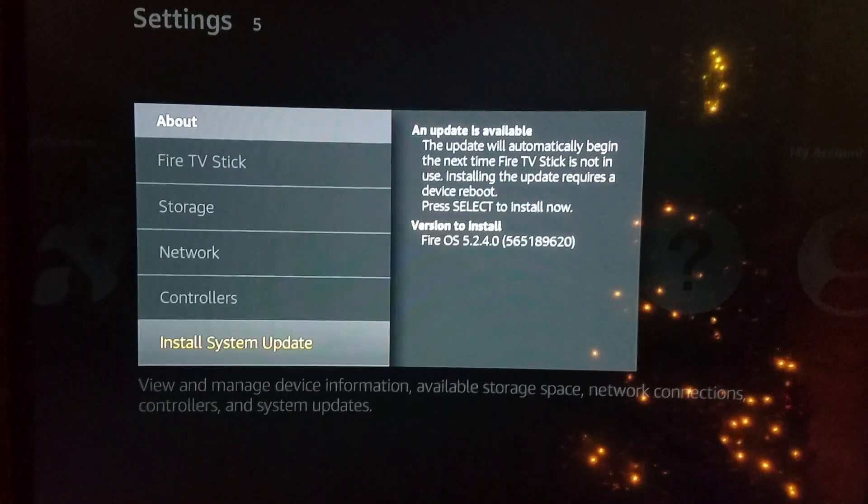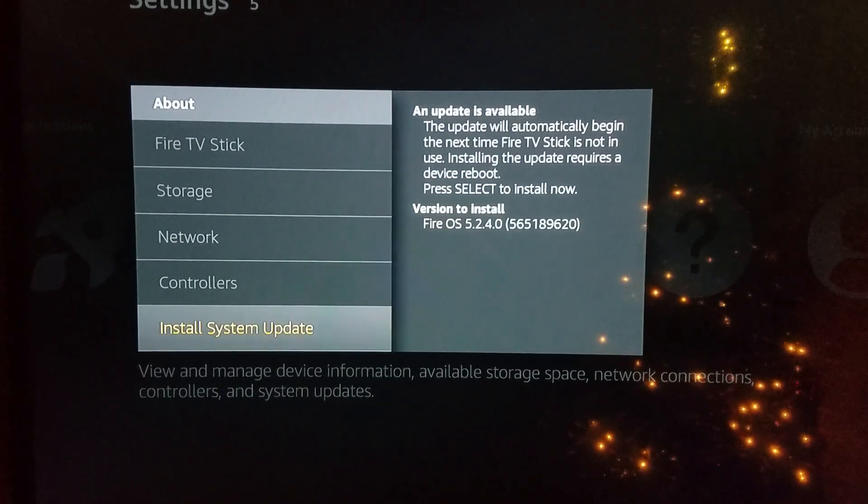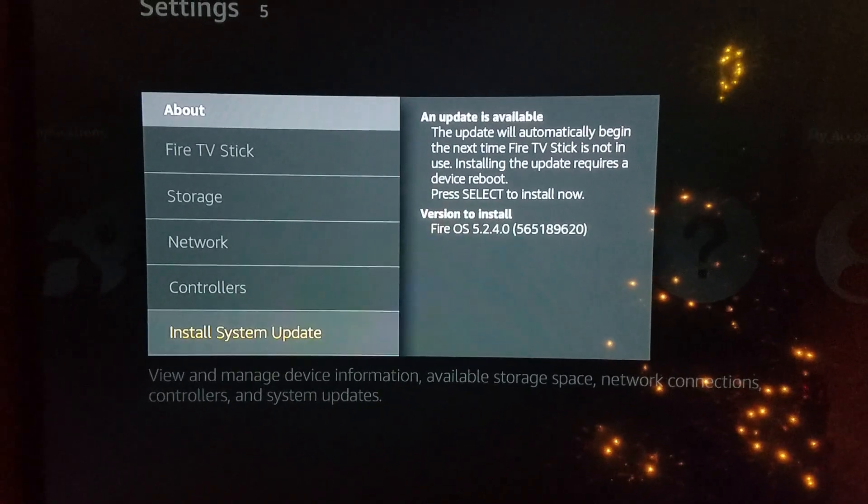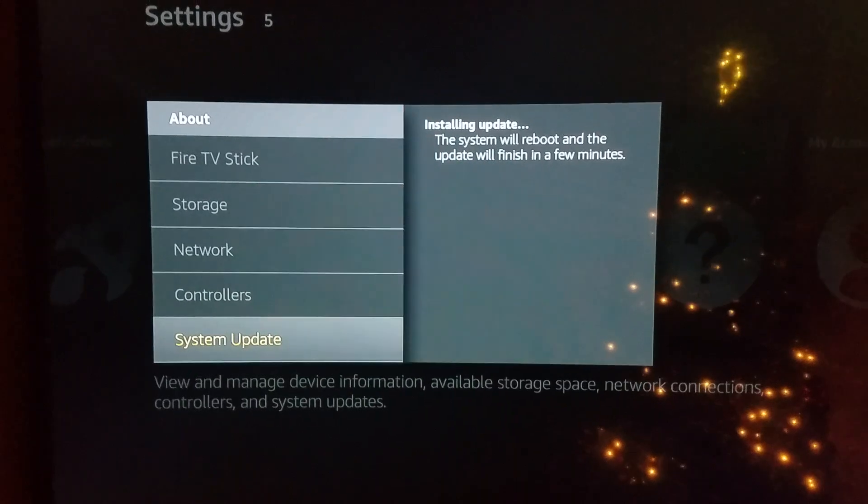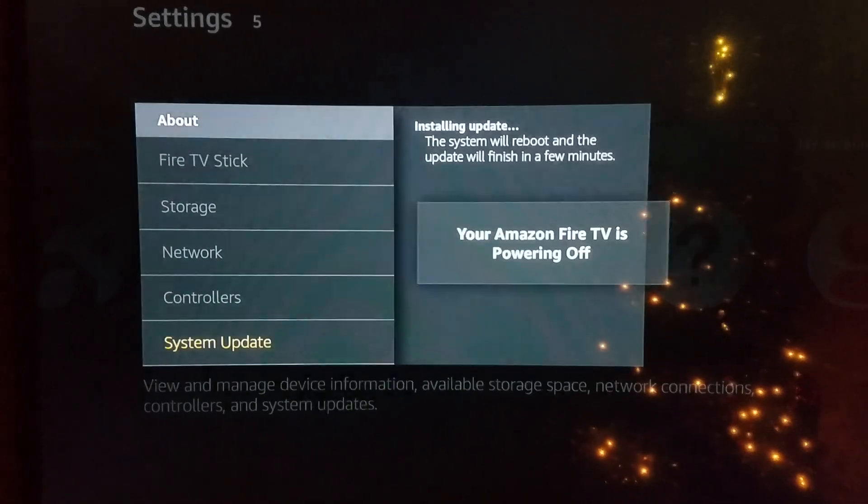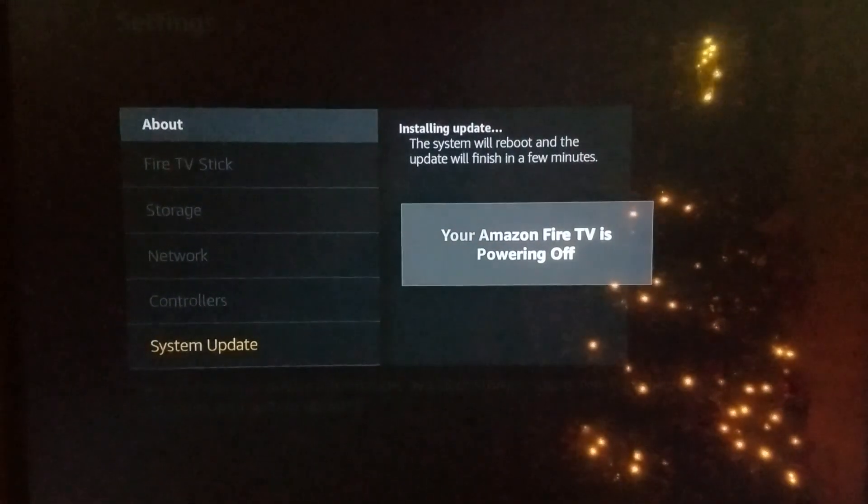And then when you see it says Install System Update, just click. It's gonna power off.